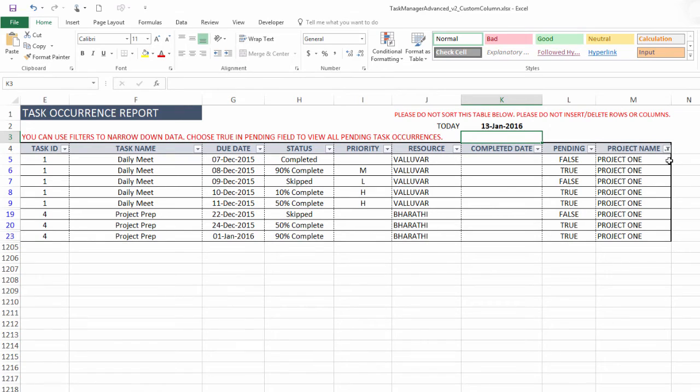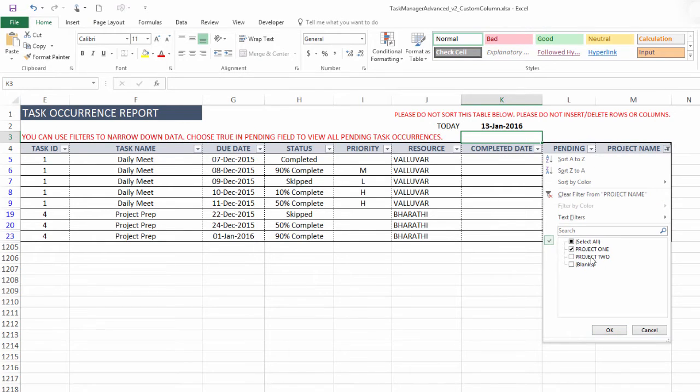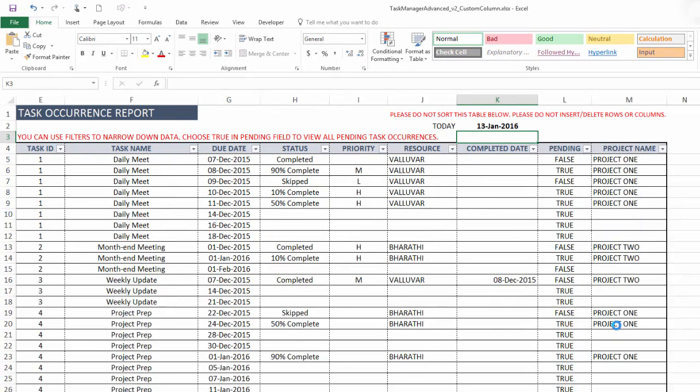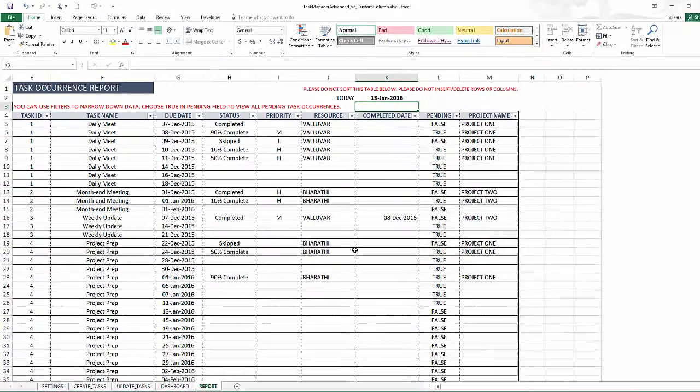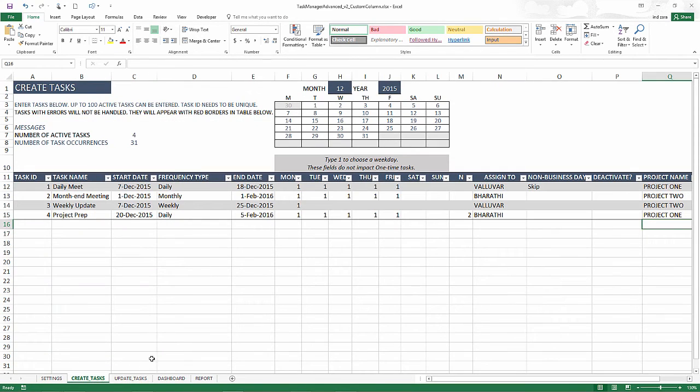So now we have very quickly expanded the functionality of the template by now being able to filter based on the project name field, which we just now created. So this is how you can extend the functionality of the template using the custom columns options in the template.